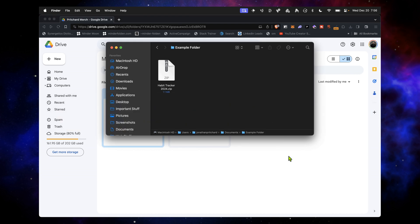Then you go to your file folder, your directory, whatever you want to call it. And here it is, Jonathan Pritchard documents example folder. Inside is the Habit Tracker 2024.